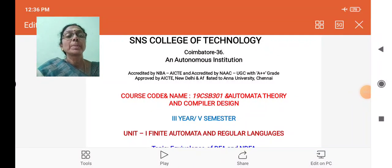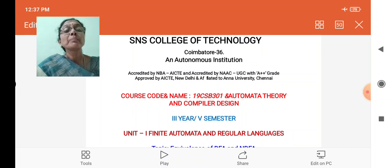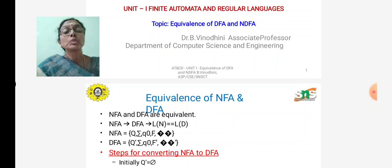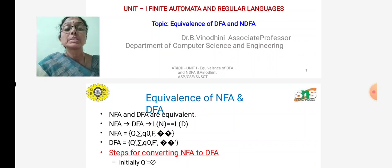Welcome to the lecture series on automata theory and compiler design. In today's video we are going to see how we can construct the NFA equivalent DFA — that is, the equivalence of DFA and NFA. We have an algorithm to construct the NFA equivalent DFA. In NFA, the five tuples are: set of states, set of input symbols, starting state, final state, and transitions.